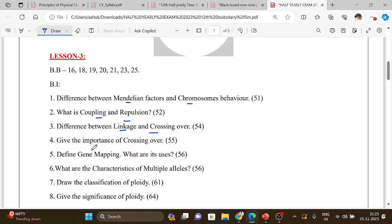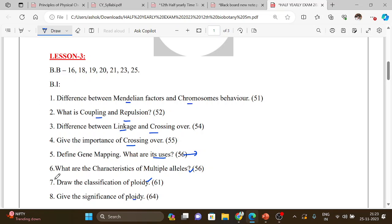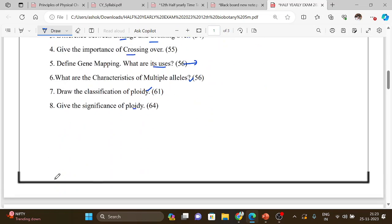Important: give the importance of crossing over. Important question: define gene mapping and uses. Five mark question, very important: characteristics of multiple alleles, very important classification of ploidy, flowchart. Significance of ploidy, this is important question.